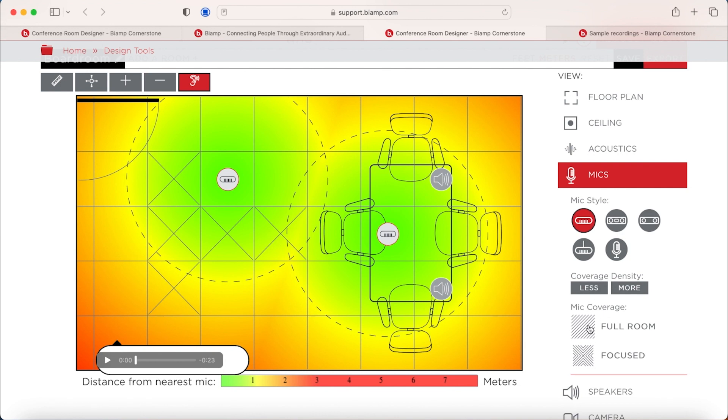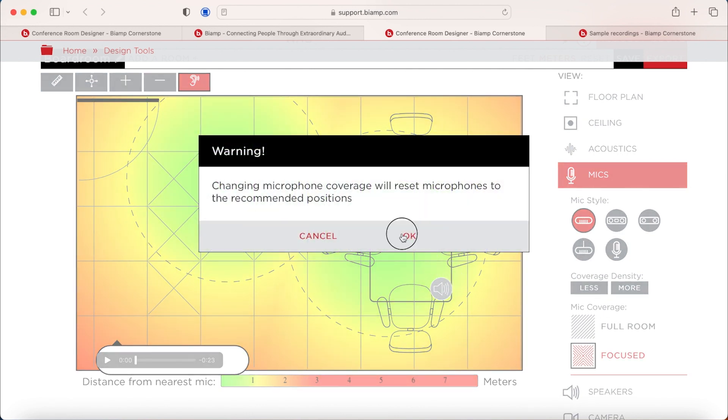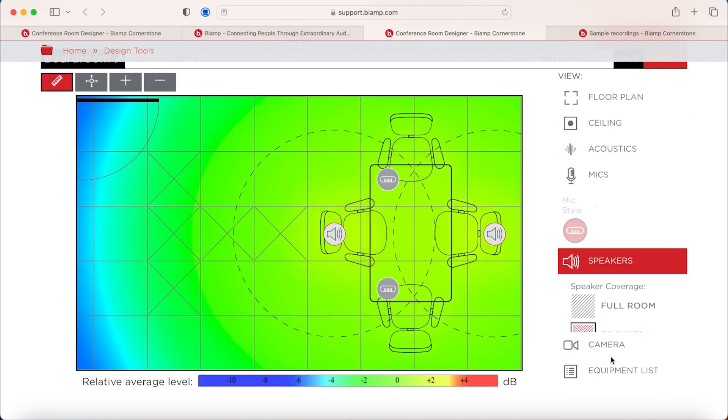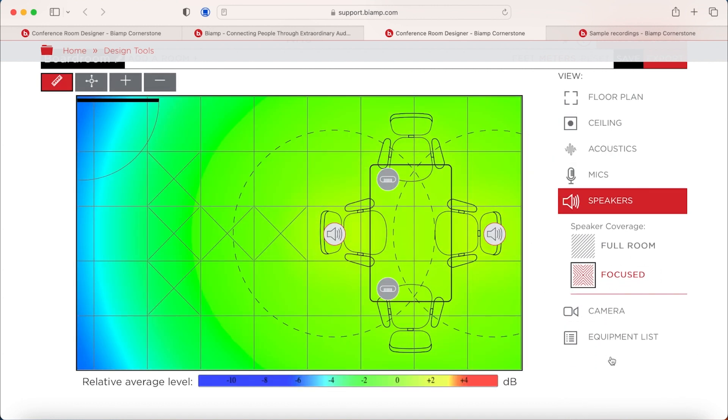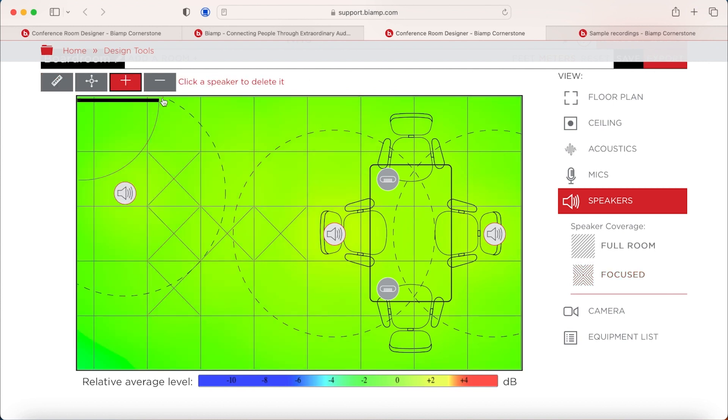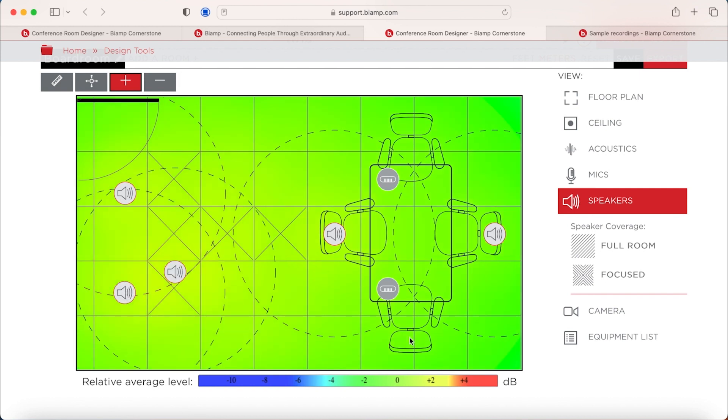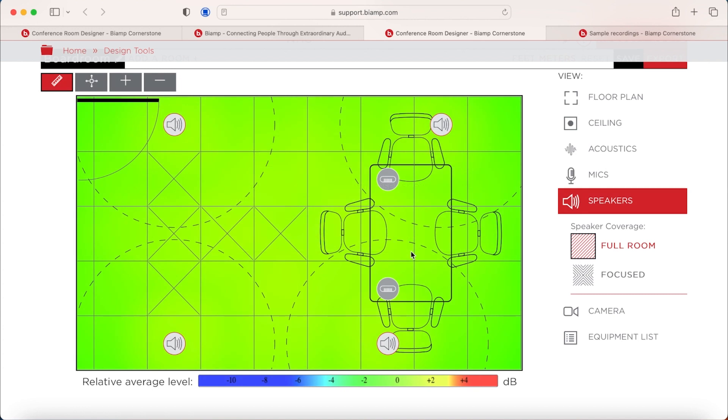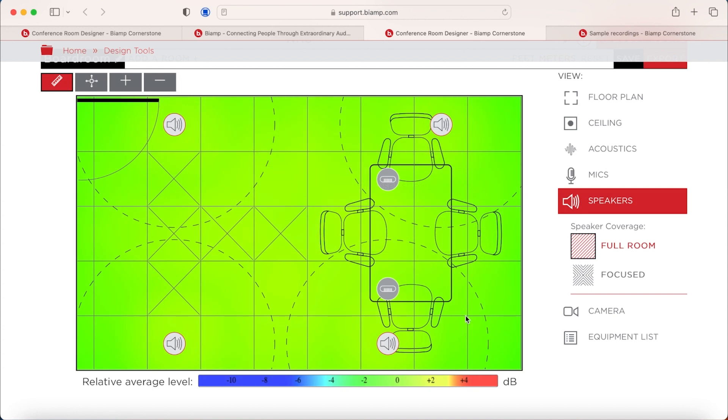We can then go back to focused and we'll put it back on the table solution there. We can then look at the speakers in the room. And again, we can add more speakers if we feel like we need to. If we want to have a better audio reinforcement in the room, we can add more speakers. Again, we can go to full room or focused on here, like we did with the microphones, and we've gone back to full speakers in there.